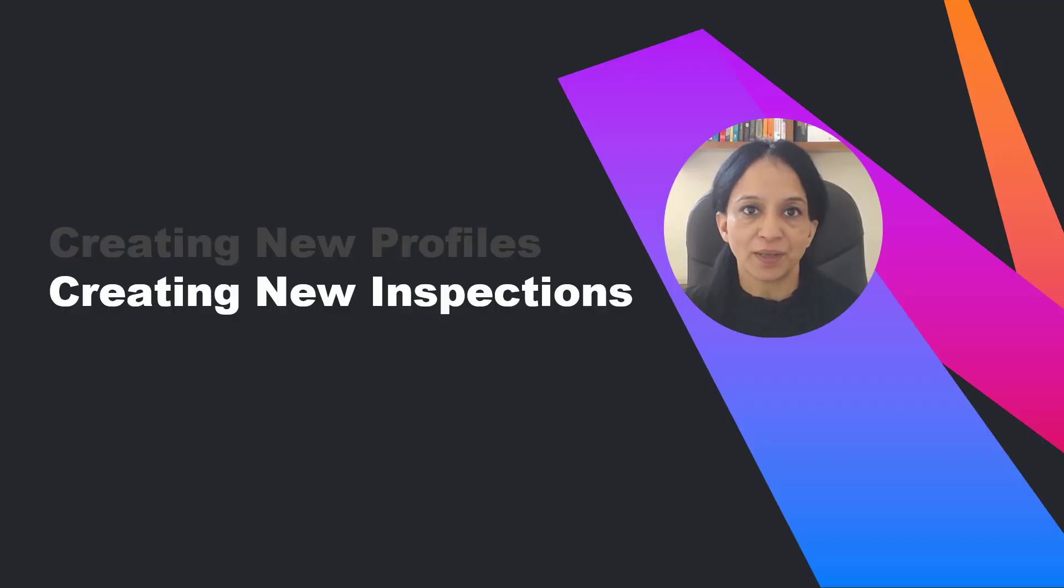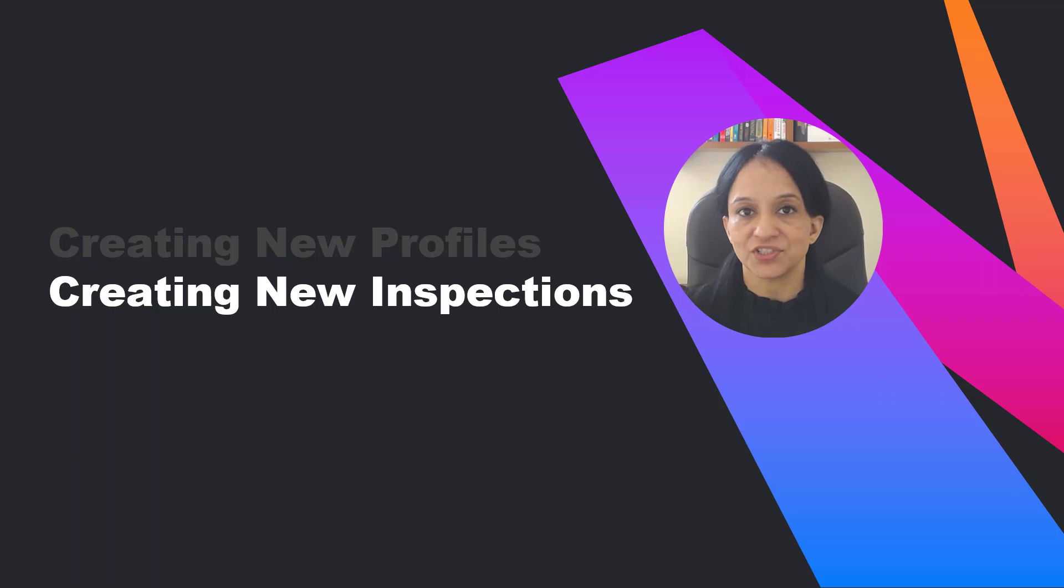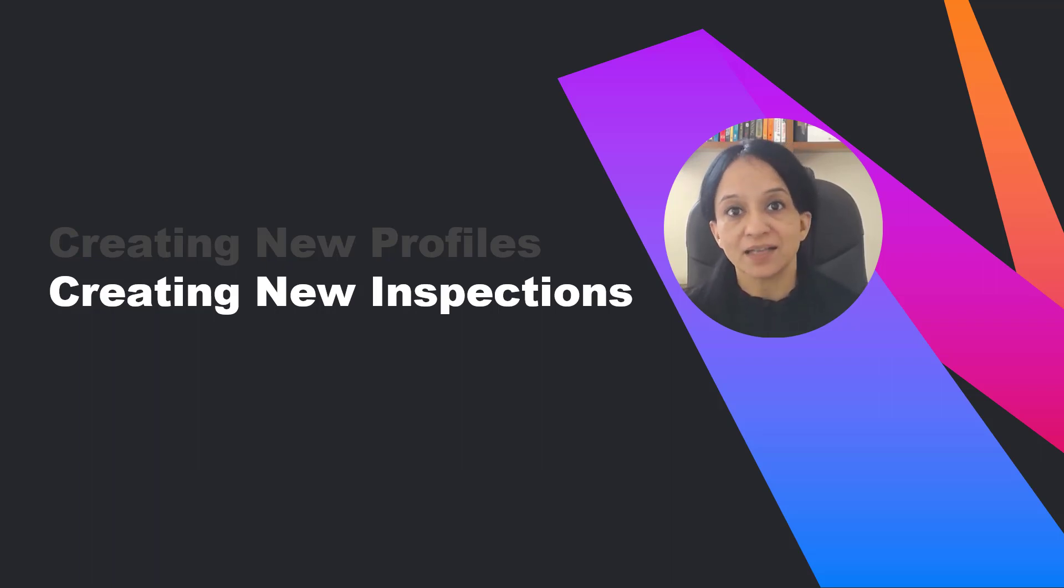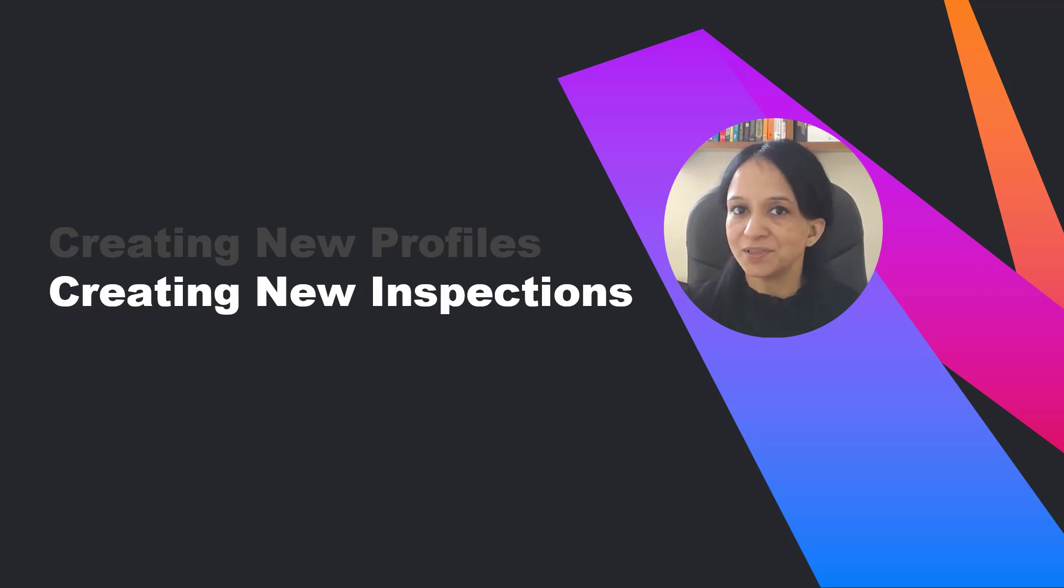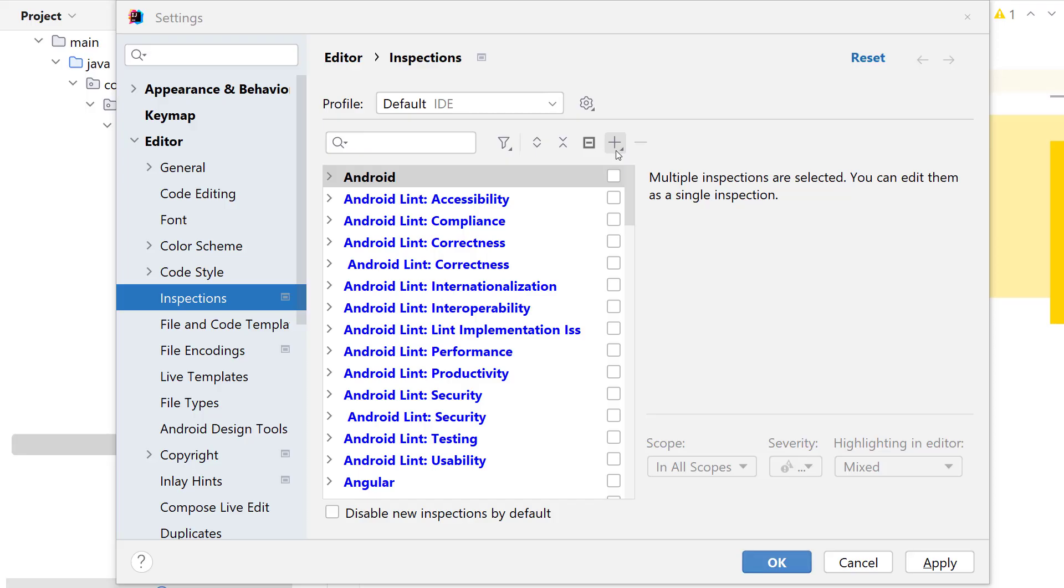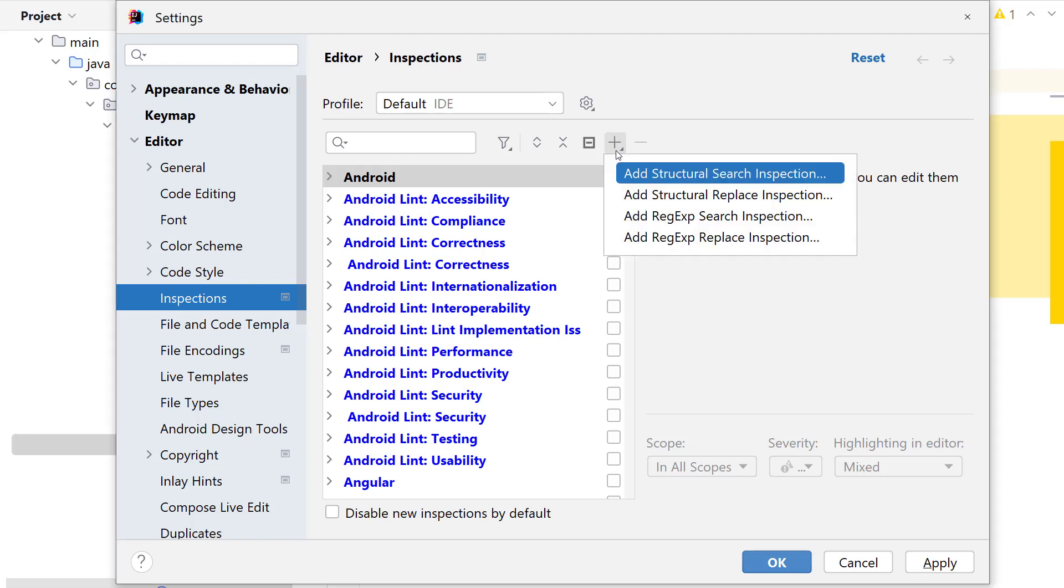Imagine you want to analyze your code and find out methods or constructors which accept more than let's say five method parameters because it's a code smell and such methods should be called out. Is it possible to create a new inspection to do so? Yes, it is. Go to settings, inspections, click on add new inspection and then select the type of inspection. For this example, we'll keep it simple and select add structural search inspection. If you are interested in finding out more about structural search and replace, check out the link to a relevant video in the description.